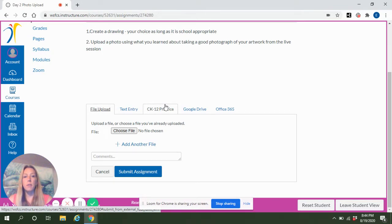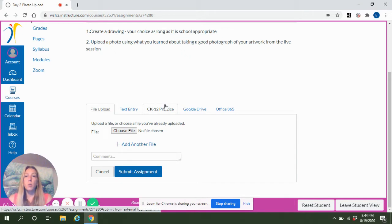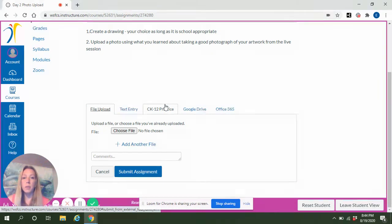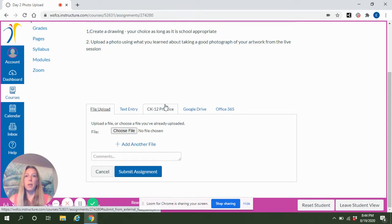If you're taking the photo on your phone or another device, you can get it to your computer in a couple different ways. You can either email it to yourself and then open your email on your computer and download the image.